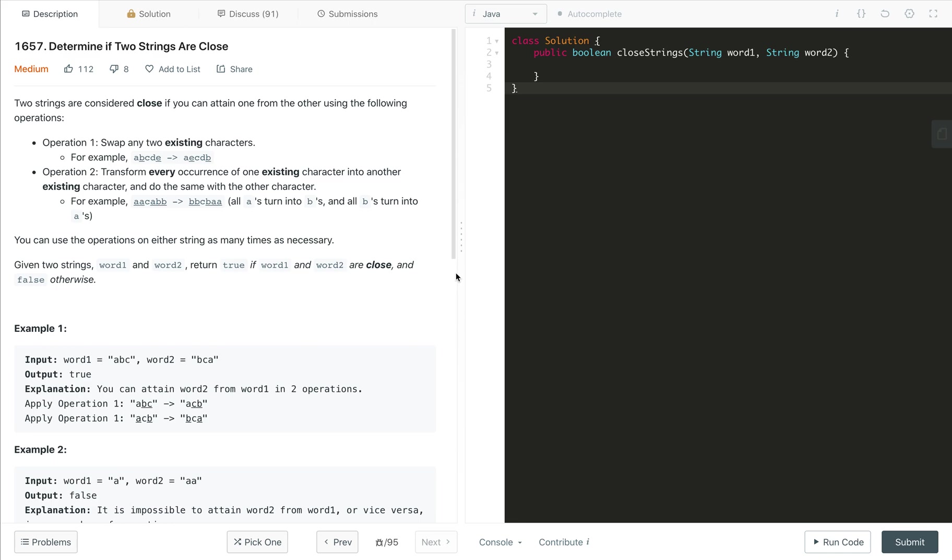Two strings are considered close if you can attain one from the other using the following operations. Operation one is swap any two existing characters.